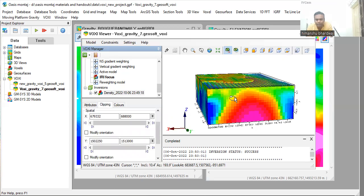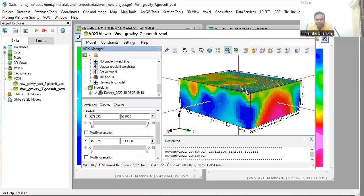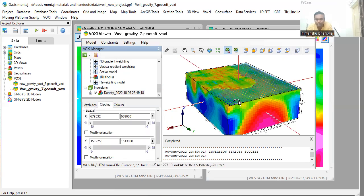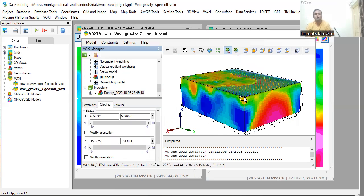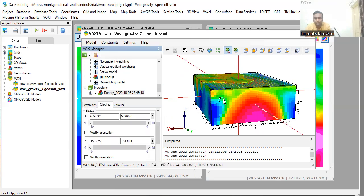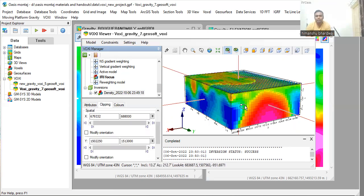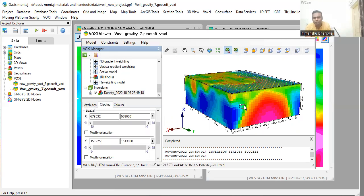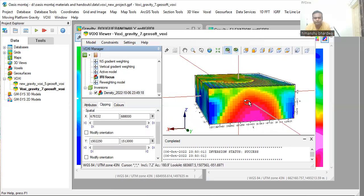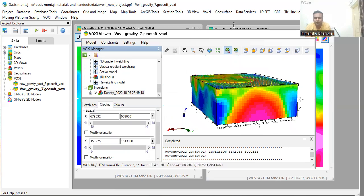So this is all about creating a VOXXI model and doing 3D inversion. Thank you very much. For more videos, keep on listening to my YouTube channel. Have a nice day. Thank you very much.